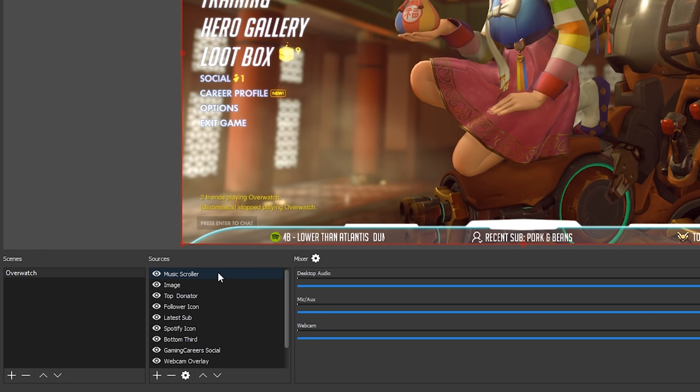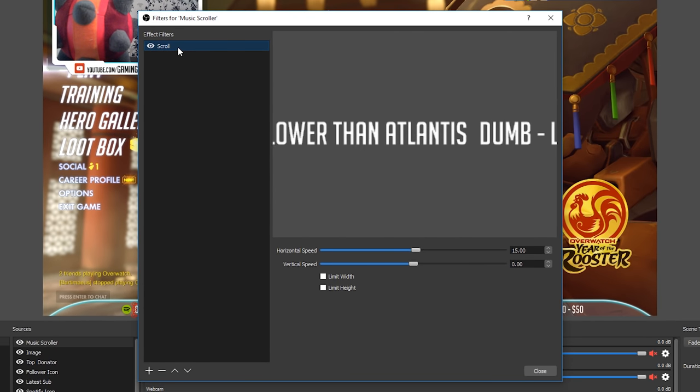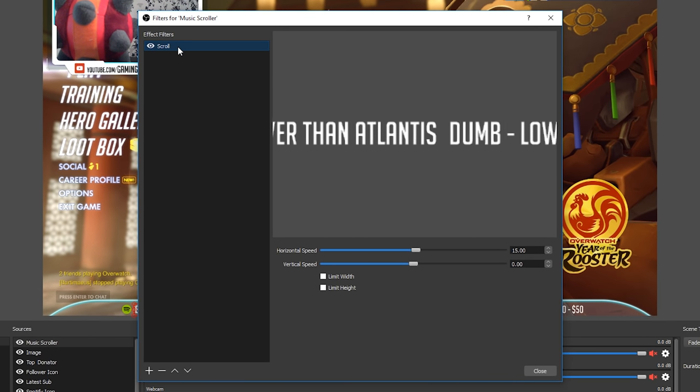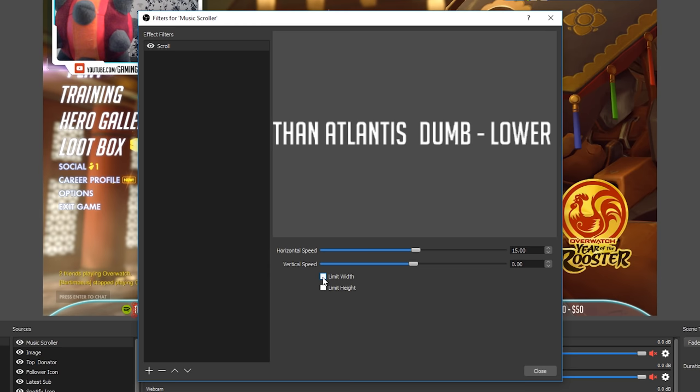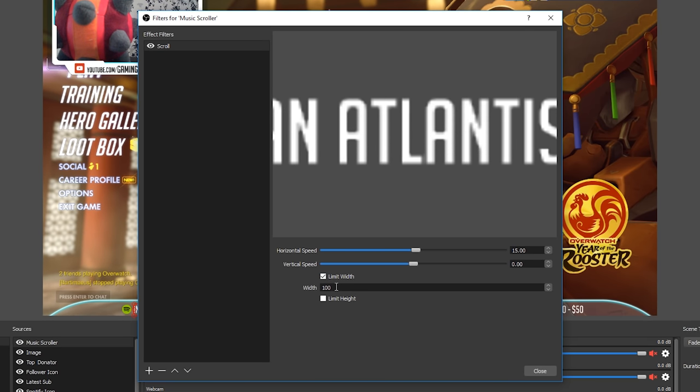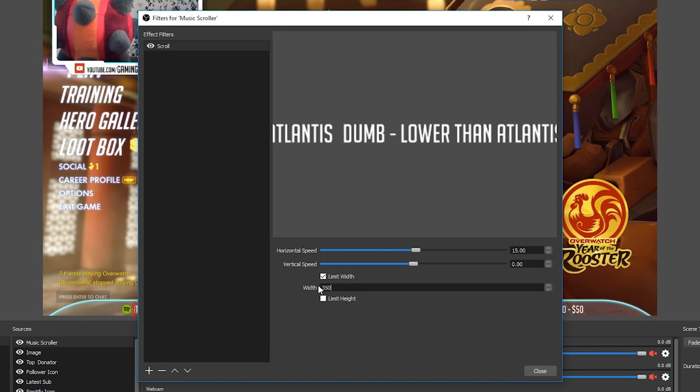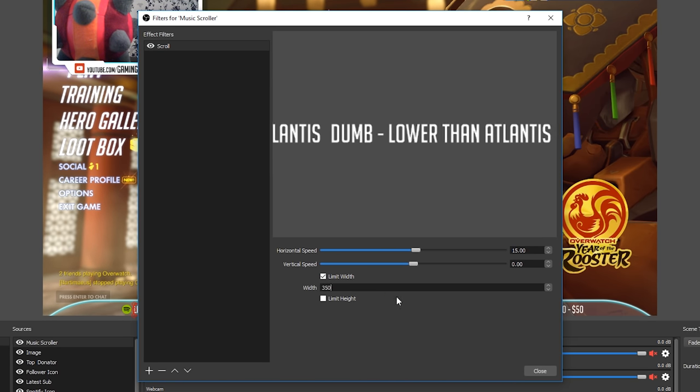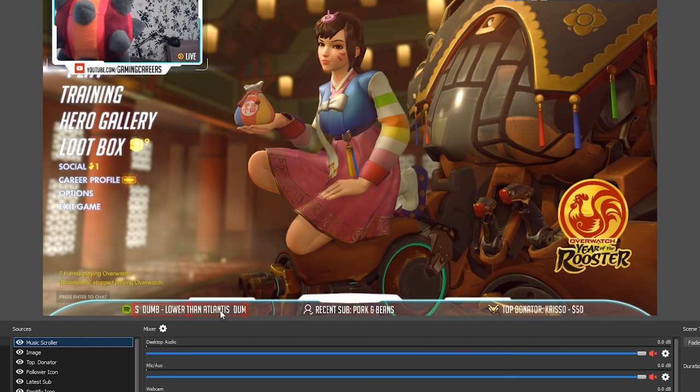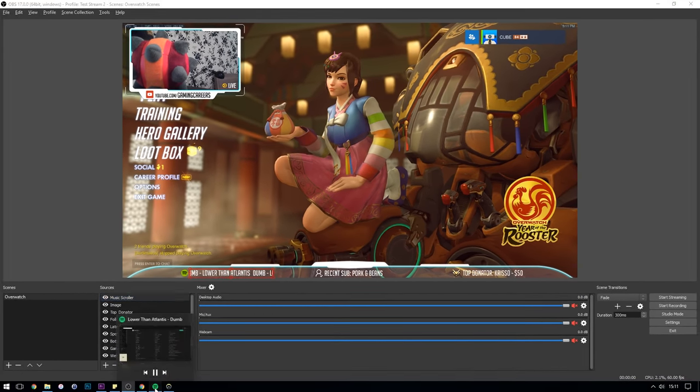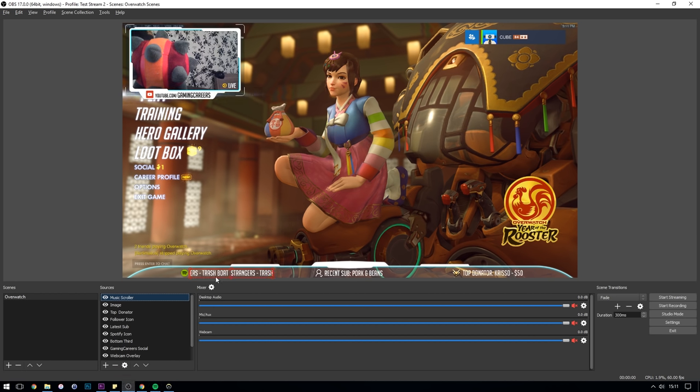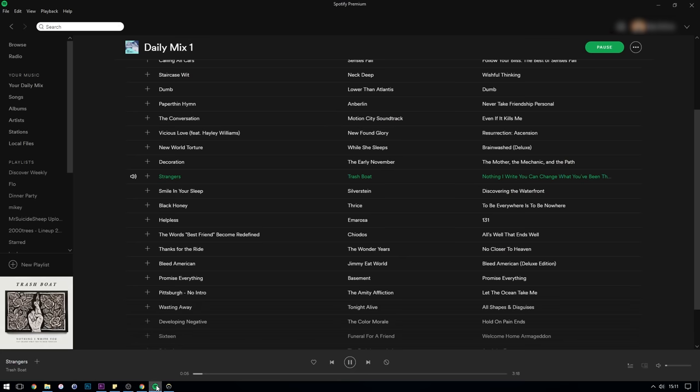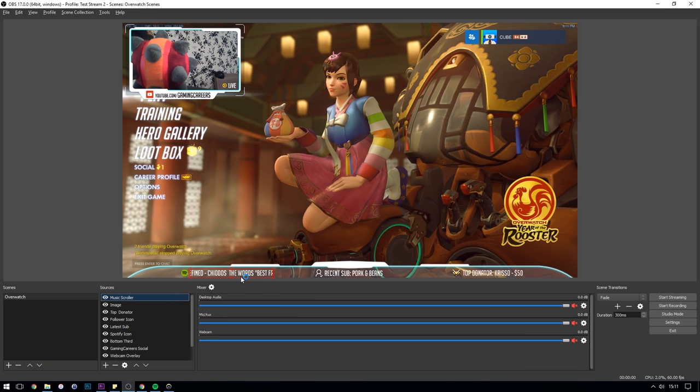So to jump back into the filter properties right click in the text source and select filters again. Make sure that you have the scroll effect filter selected and then check the box to limit the width and enter a value for the width that you'd like to set so for me that's 350. Now if we go back to the preview window of OBS we can see that no matter which track we have playing it always occupies the same amount of space so if it's a short name it will be repeated. This is why I personally recommend having two spaces after the artist name in snip. It doesn't bunch together too much on the longer artists.